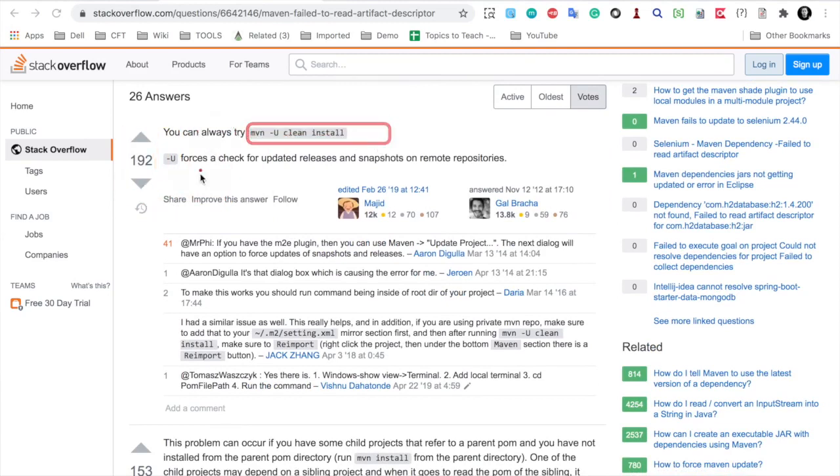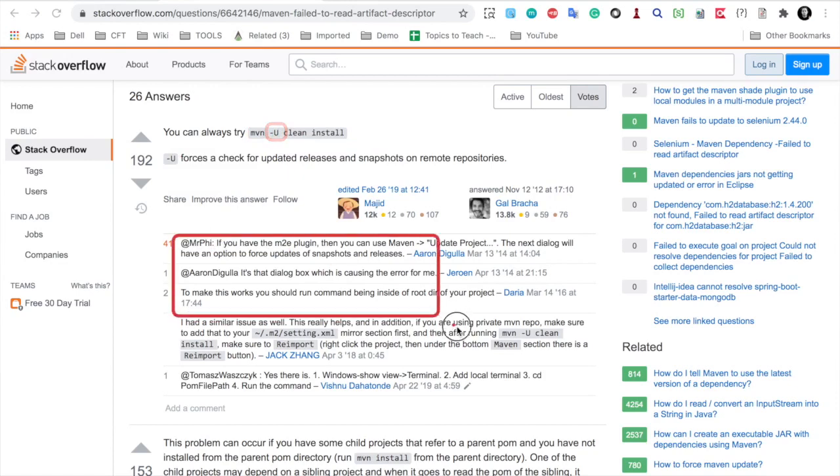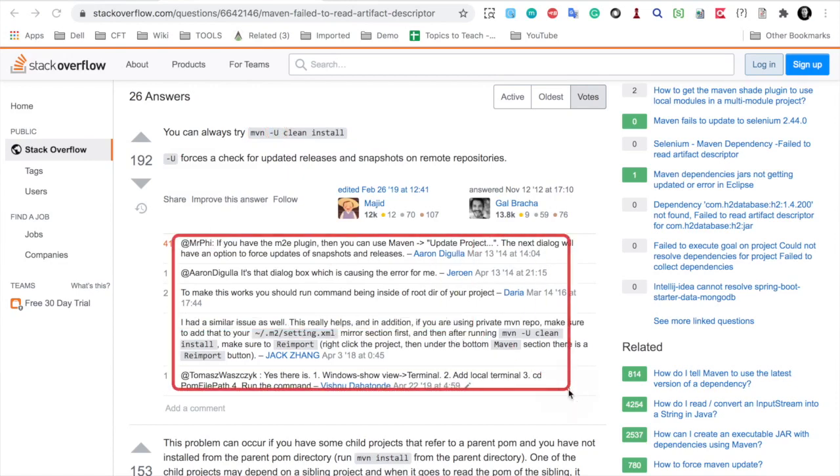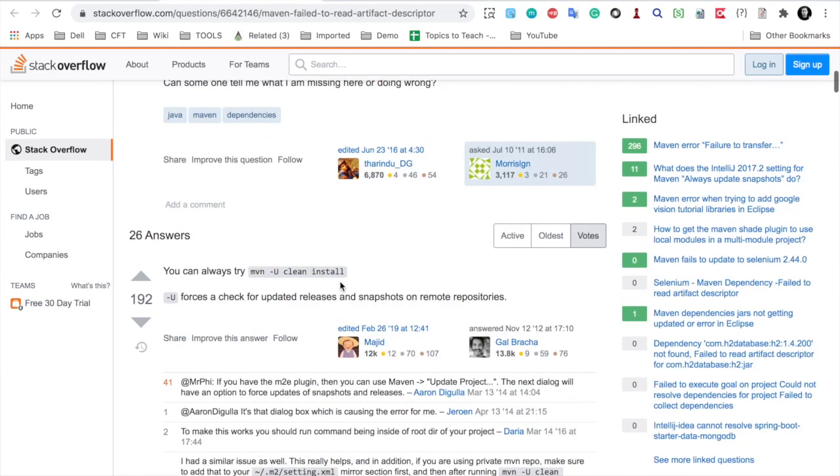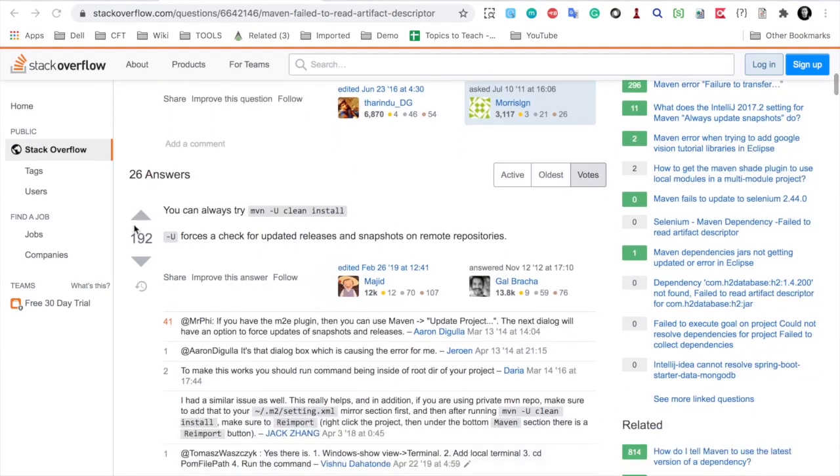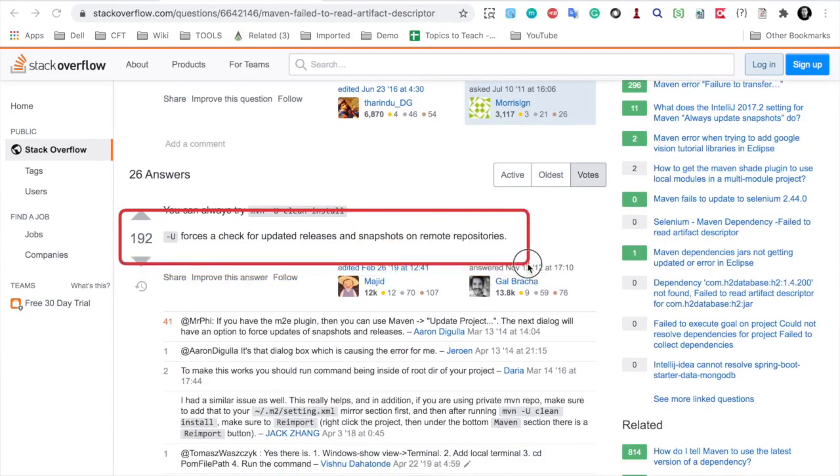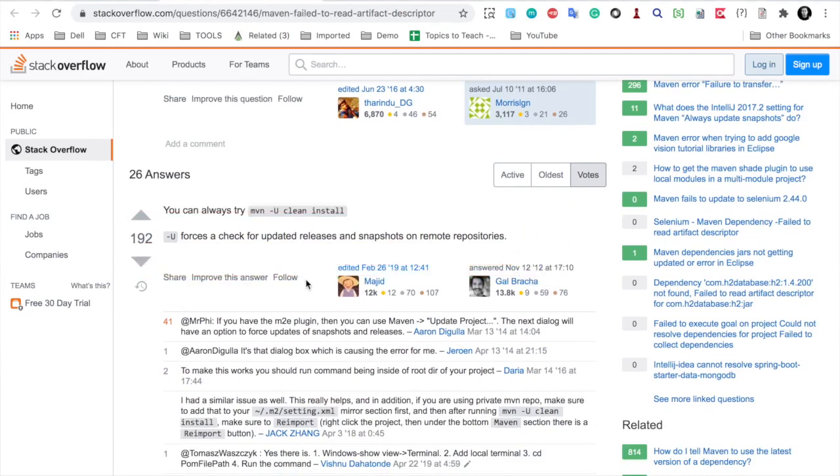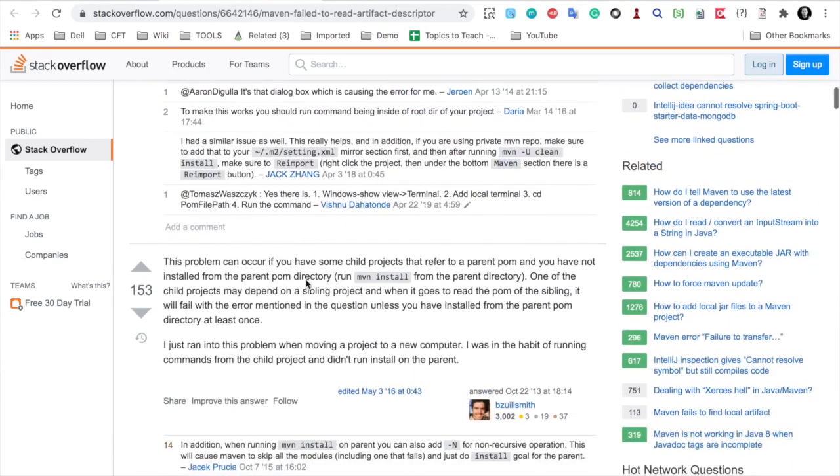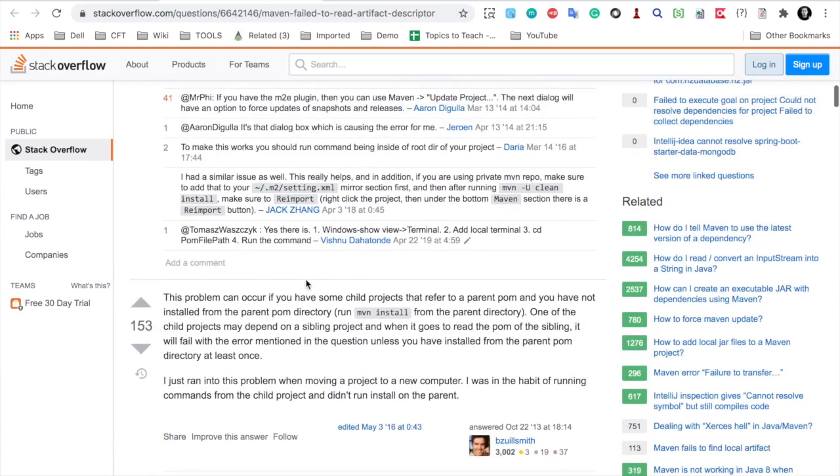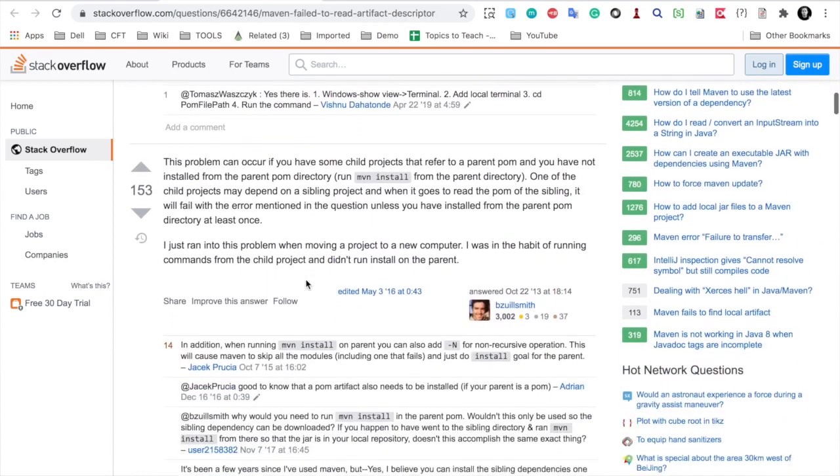Then you can also use the -U option to force to check for updated releases. You can also read all these comments here. It may also happen that the best solution may not be useful to you, but some solution here if you scroll down can help you.